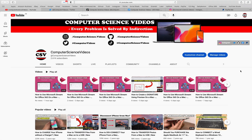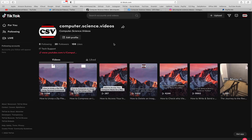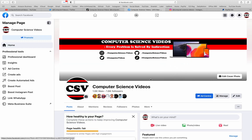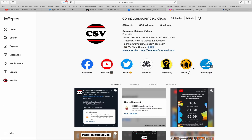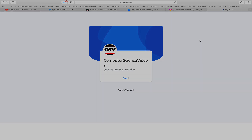Before I start this tutorial, I'd like to say you're more than welcome to subscribe to my channel, Computer Science Videos. You can also follow my Twitter account — we are trying to grow as fast as ever. I'm on TikTok, Facebook, and Instagram, and you're welcome to support me on PayPal.